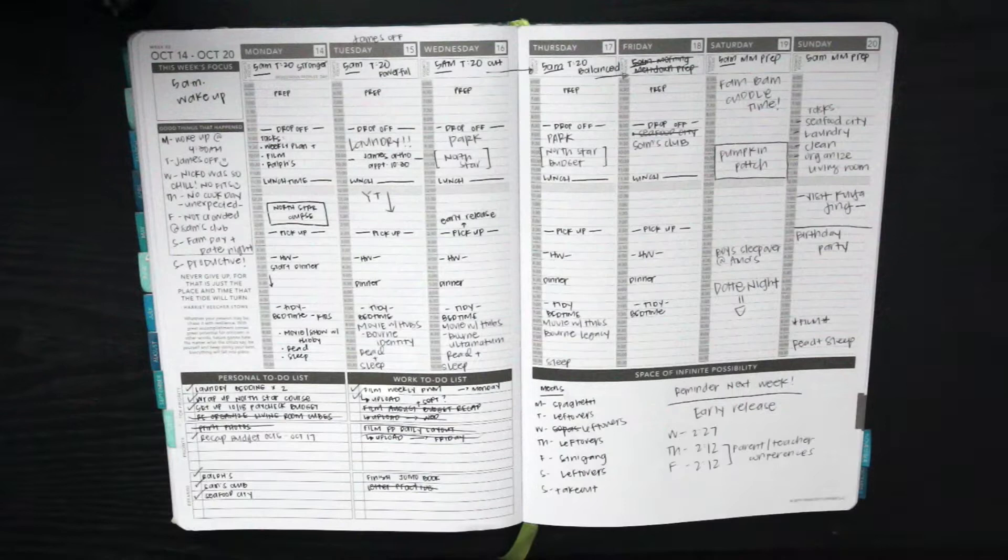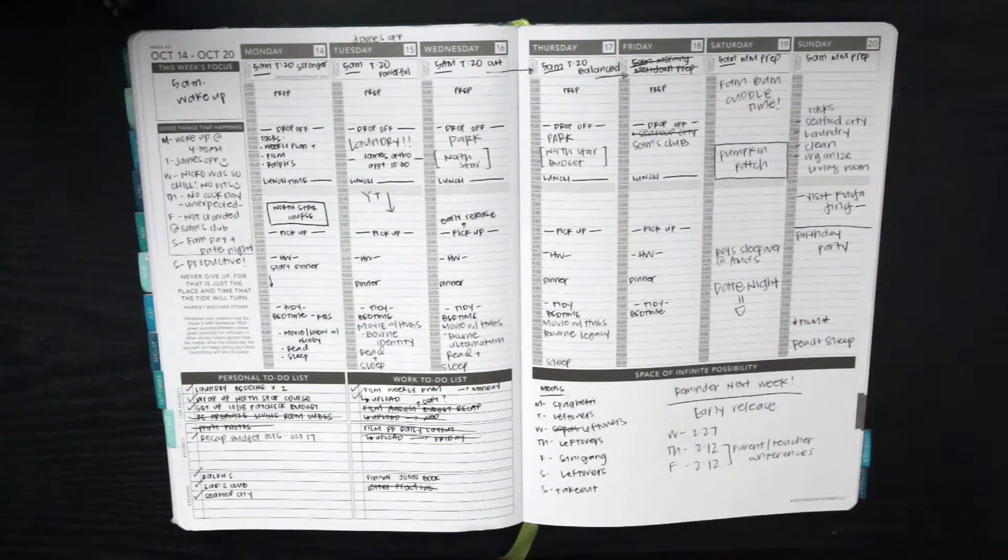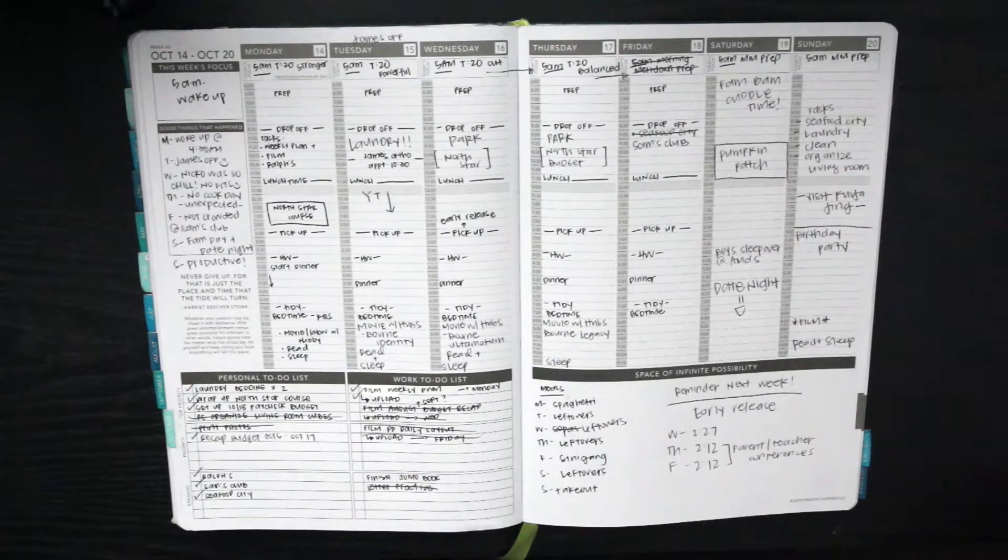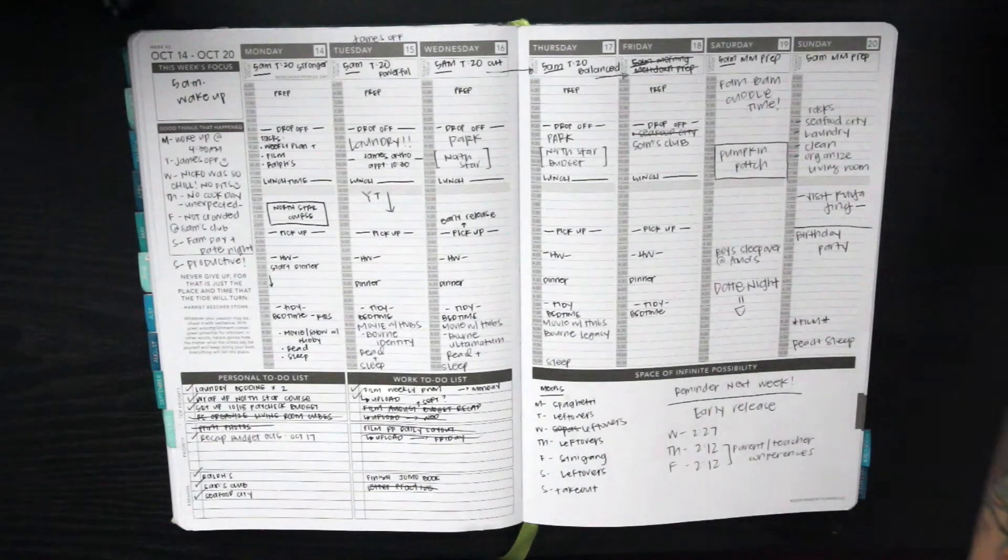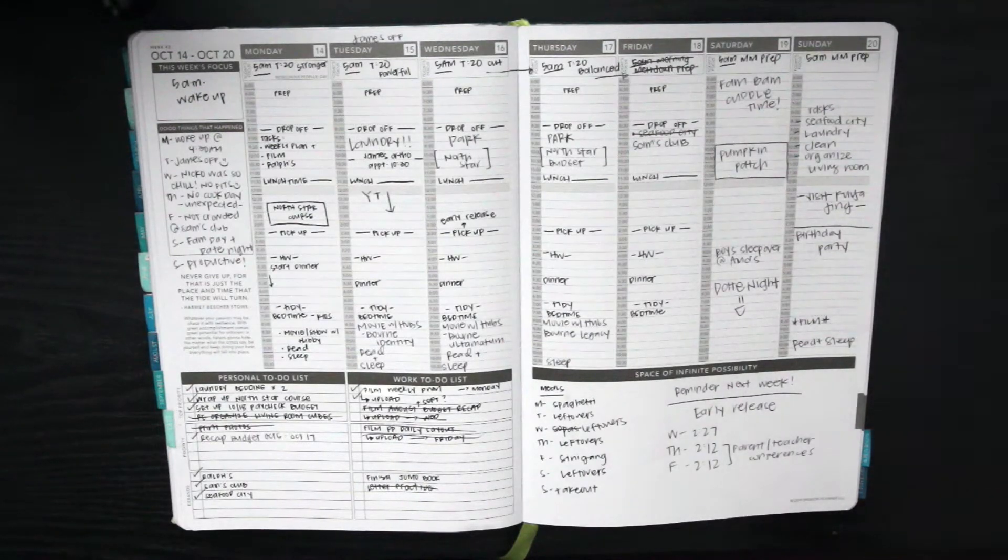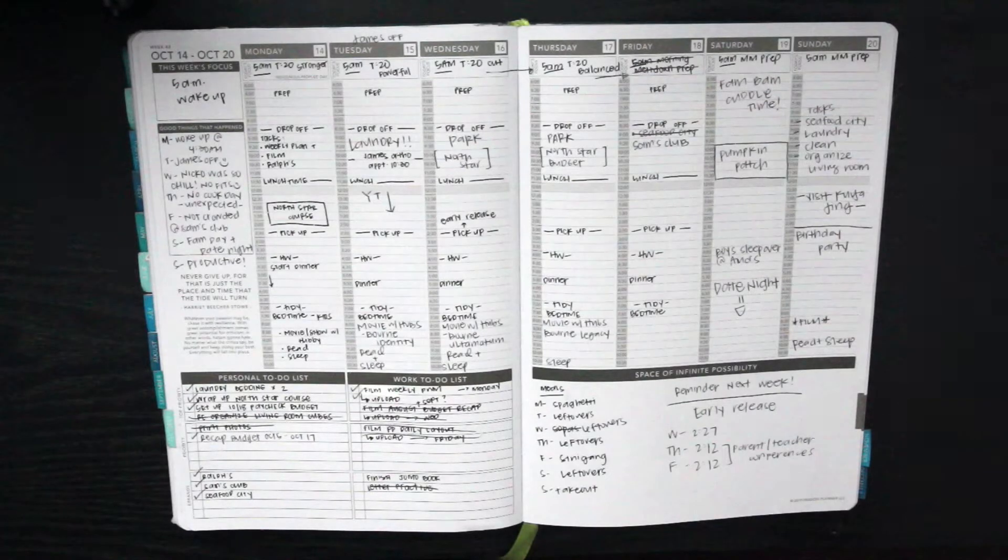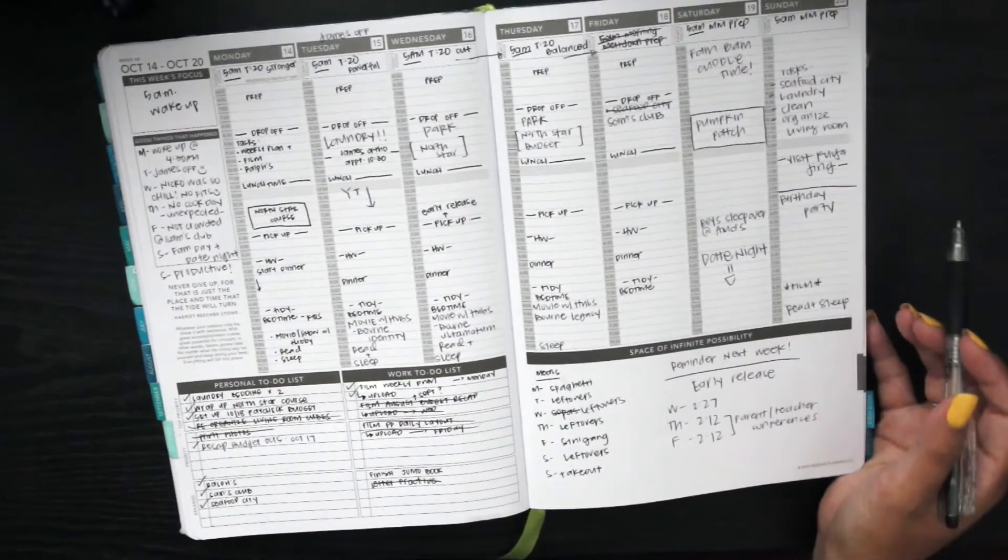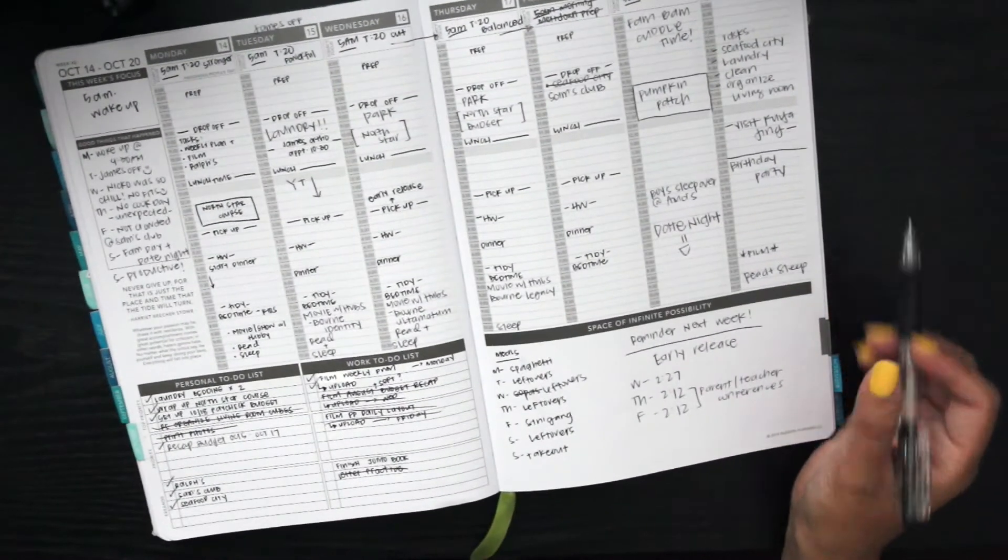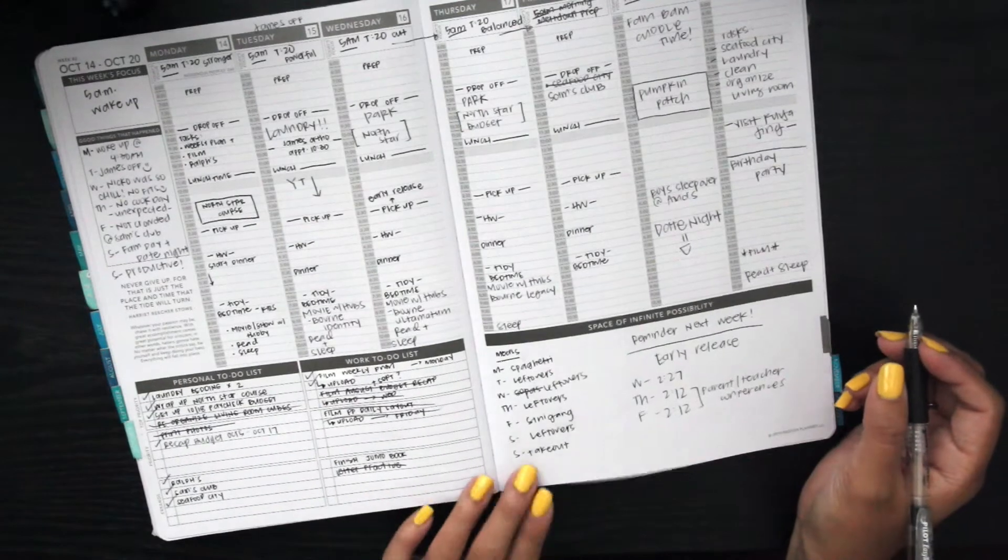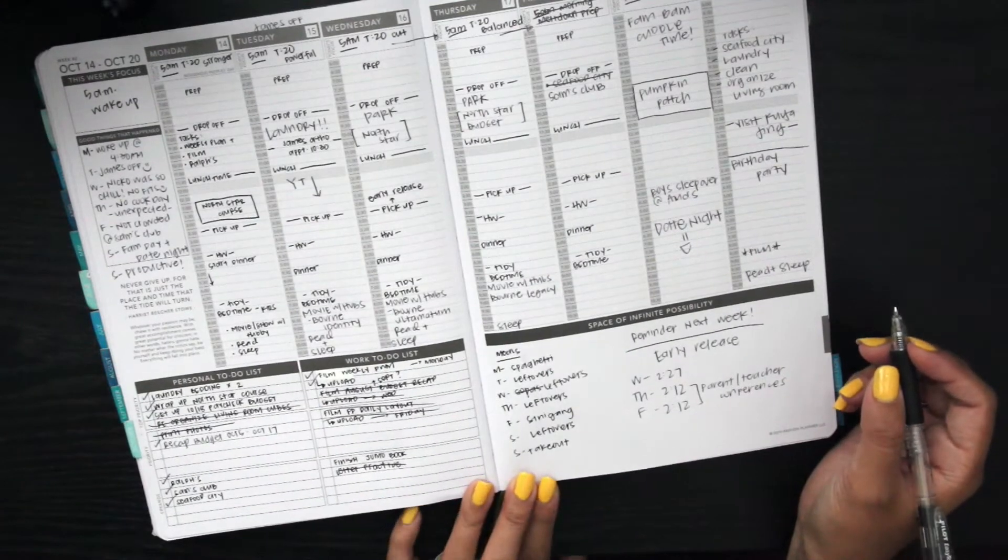Hello everyone and welcome back to another plan with me video. This week I am planning for the week of October 21st to the 27th, but before I get into that I wanted to show you how my week usually is.